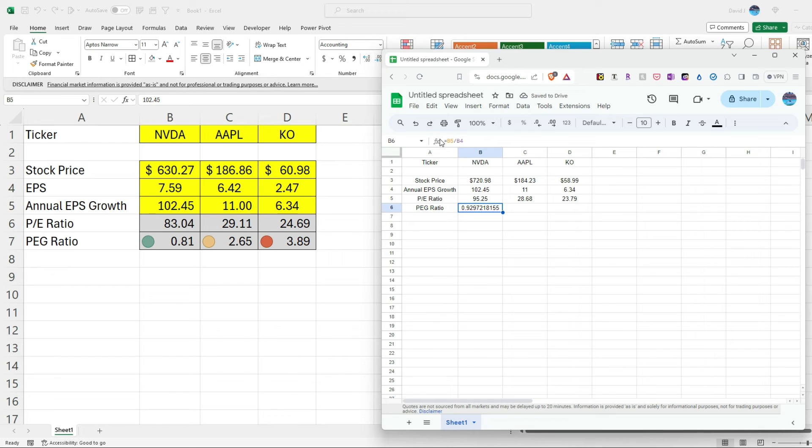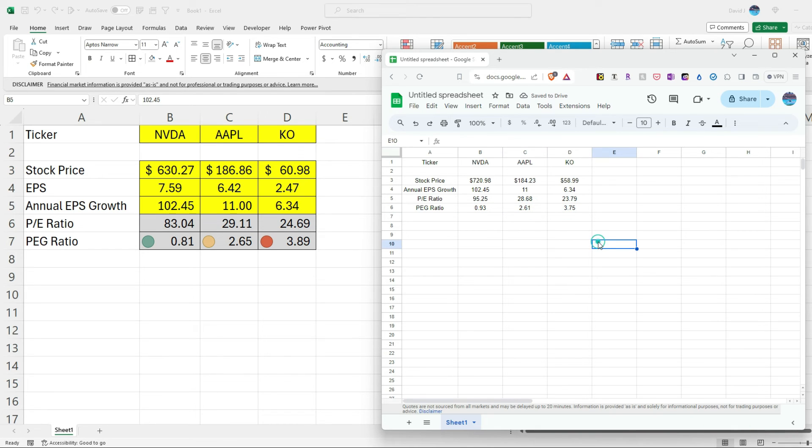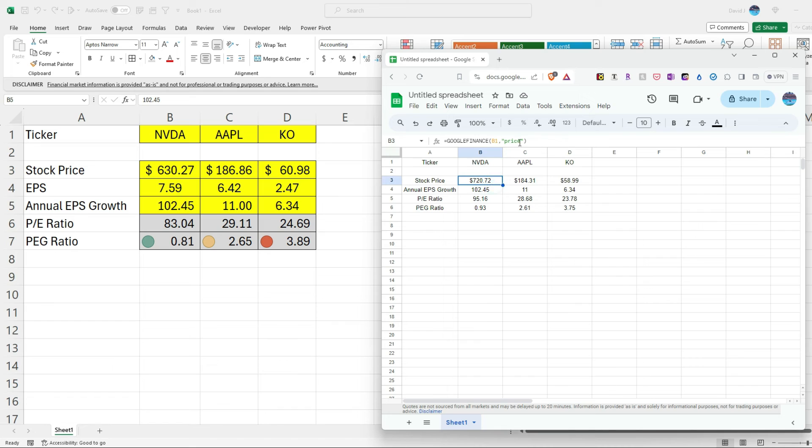And then we can do the PEG ratio the same way, where we take the price earnings, divide it by the annual EPS. So right now, NVIDIA is looking a little bit more expensive, 0.929. But essentially the same sort of story. It's still less than one. Copy this across. It's got 2.61, 3.75. So as you can see, a bit simpler in setting it up in Google Sheets just because we can take advantage of a more up-to-date stock price, and we can also pull in the PE ratio using the PE attribute, and then the stock price is just the price attribute. So Google Sheets makes that process a little bit easier.